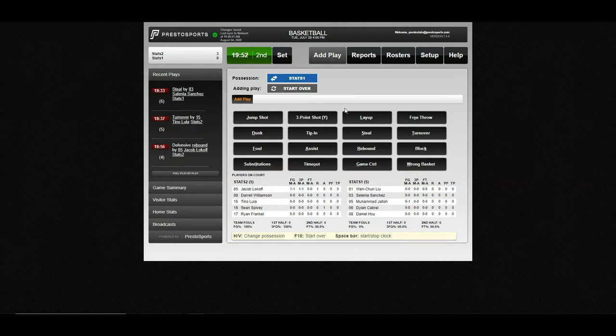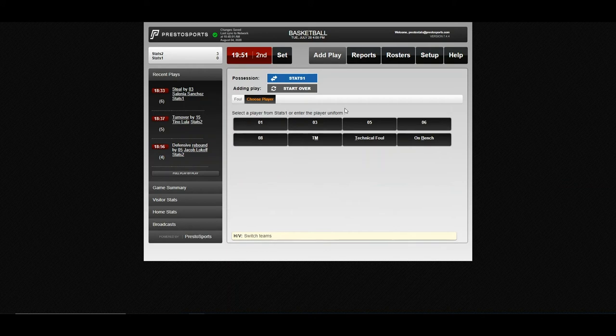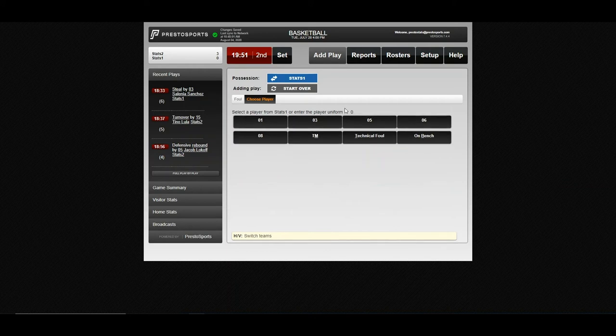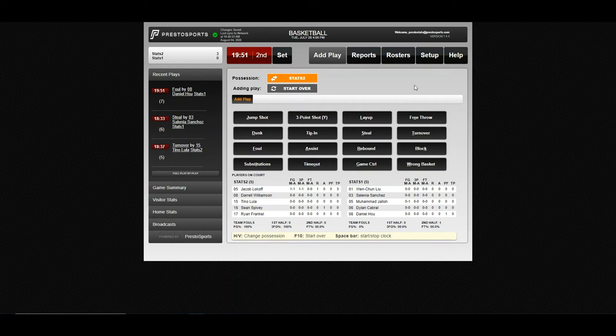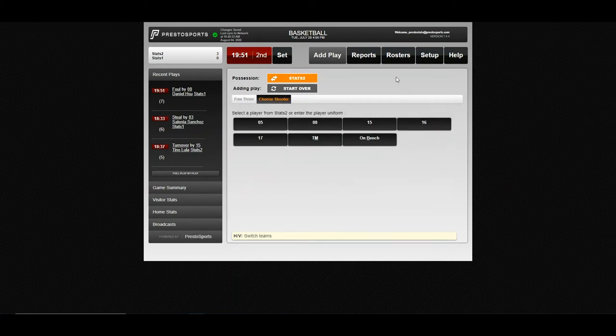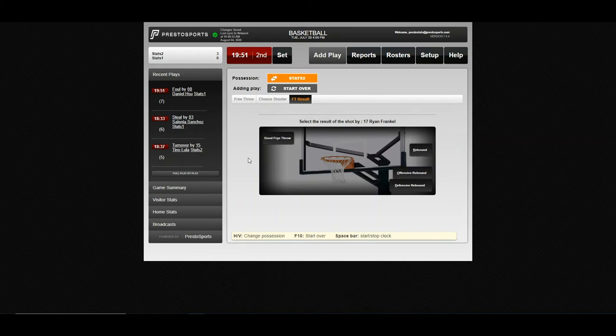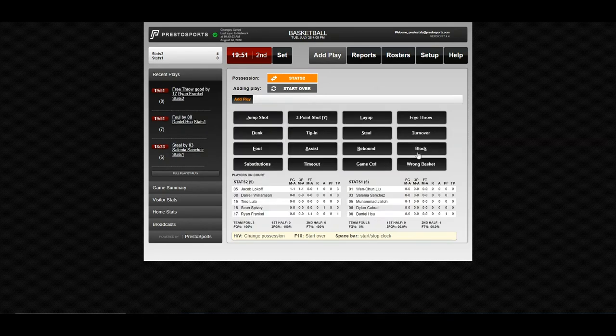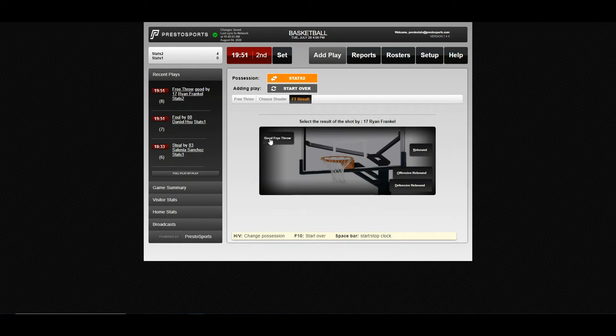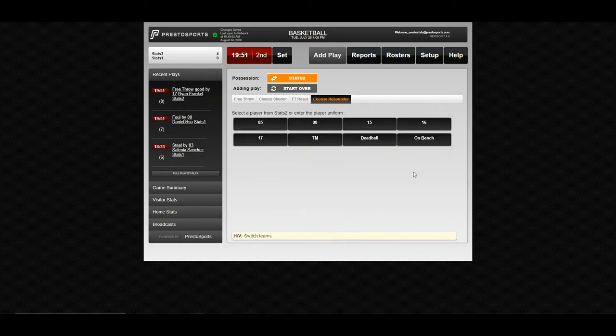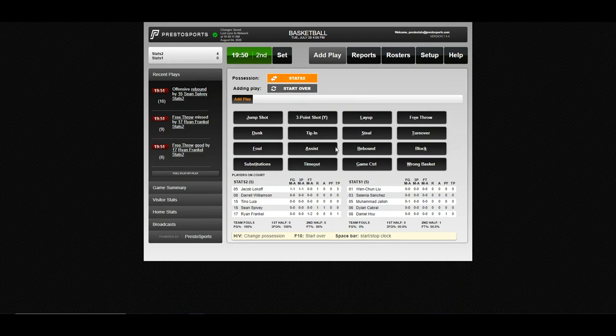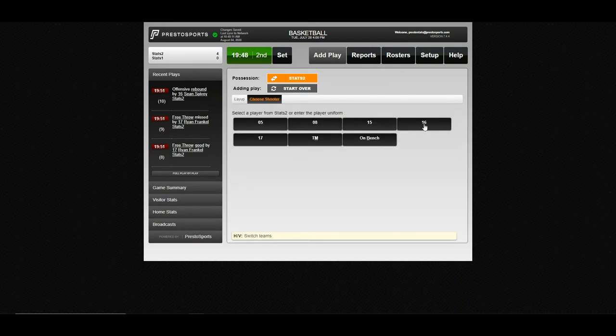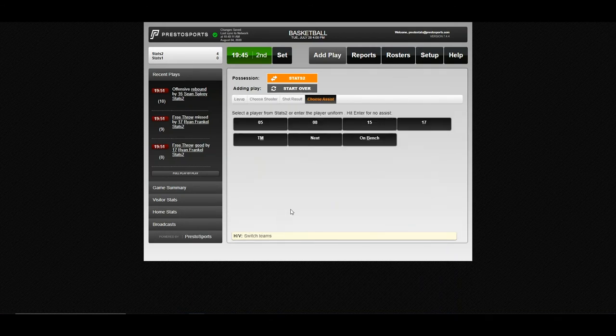Go ahead and stop. We're going to call a foul on 8 and go ahead and shoot some free throws for number 17. Good free throw. And our second free throw for 17. No good. Offensive rebound to 16. Run our clock. And they put it back in for the field goal.